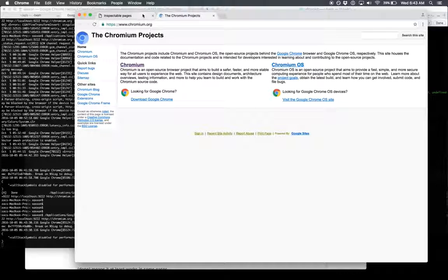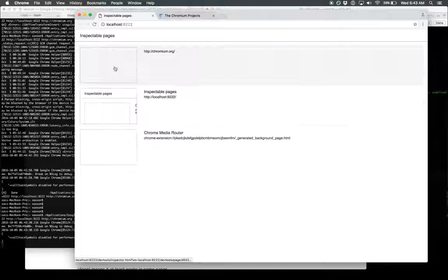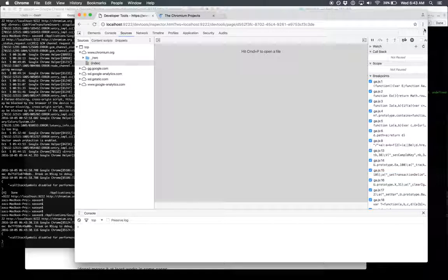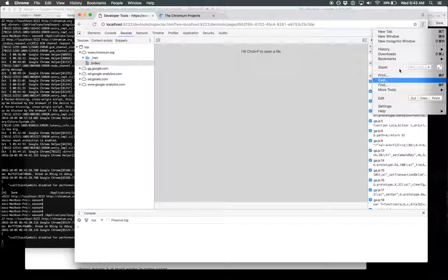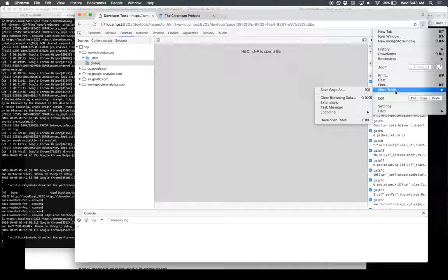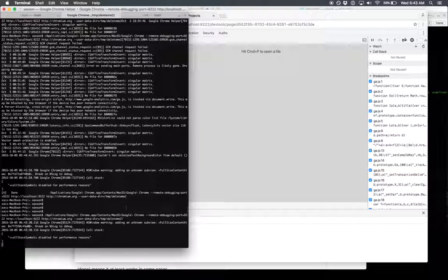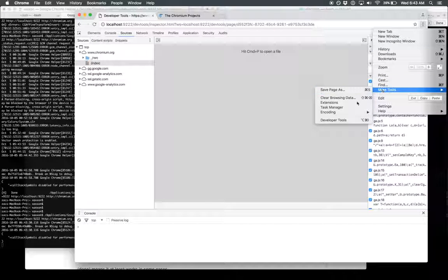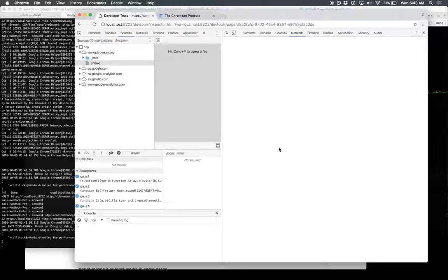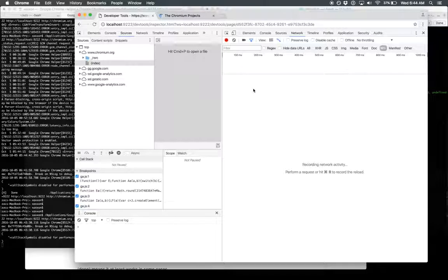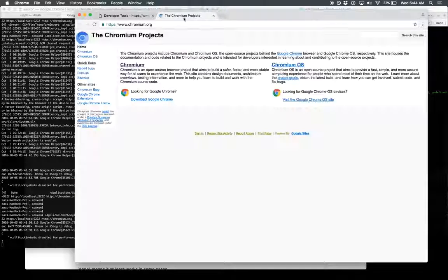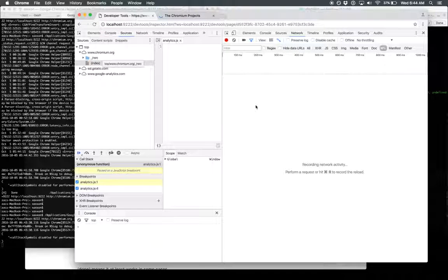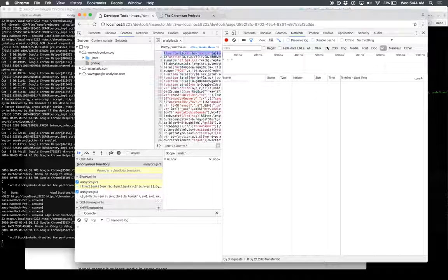This is just another page we're going to debug. Here's the normal debugger. But when you open it with the remote debugging port, you can do this: you can open up developer tools on developer tools. This is the real developer tools, and this is the developer tools on the developer tools. You can watch the network. We refresh this page, it pops up here, then over here.